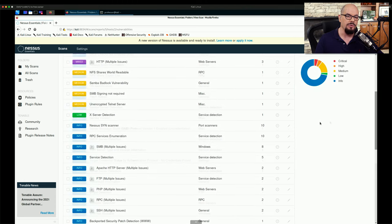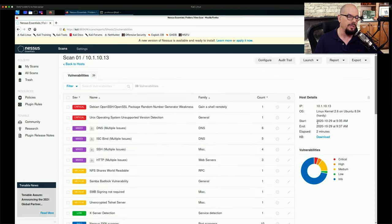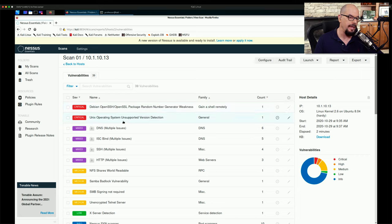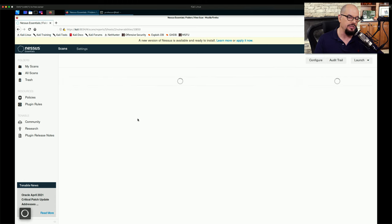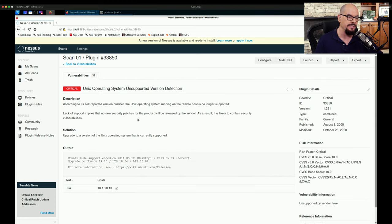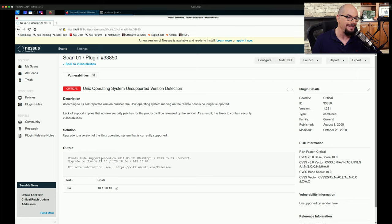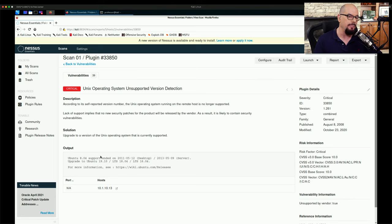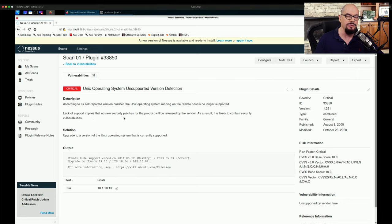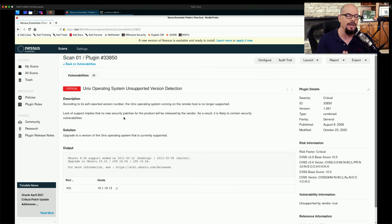If we scroll to the top, we'll look at the critical vulnerabilities, and we'll look at the second one on this list, which is Unix operating system unsupported version detection. And I found that this particular system is running Ubuntu 8.04, which is a very old version of that operating system. And it even tells us that there's no support and no new security patches, so this may not be a good operating system to run on your network.